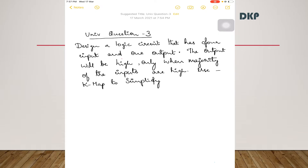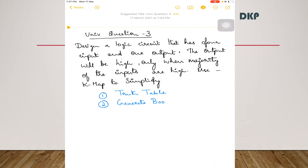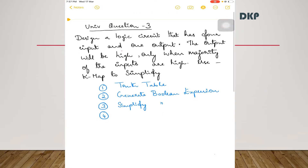To design a logic circuit you have to follow 4 steps. First step is write the truth table. Second step is generate a Boolean expression from the truth table. Third step is simplify the Boolean expression. And the last step is draw the circuit diagram from the simplified Boolean expression.